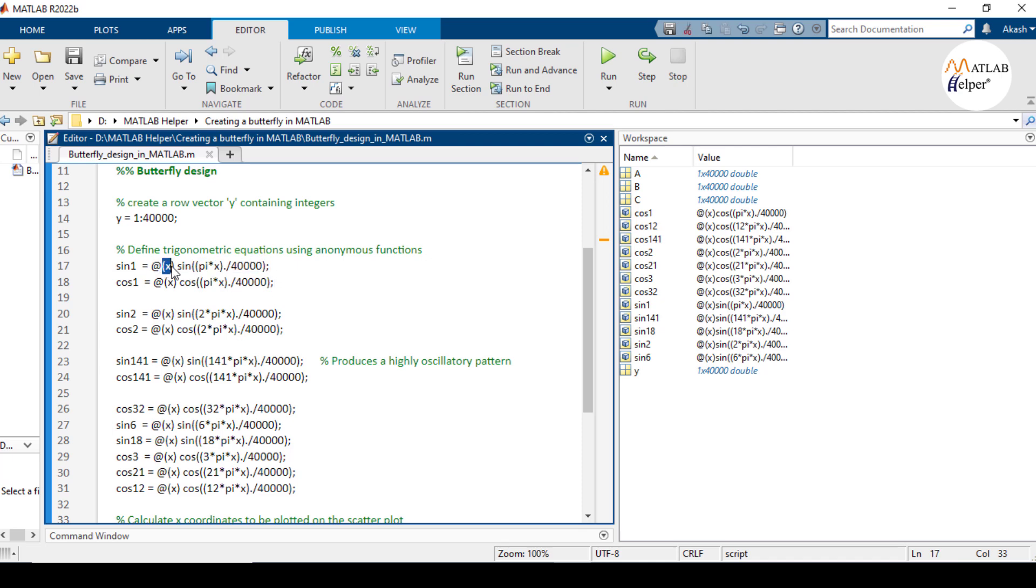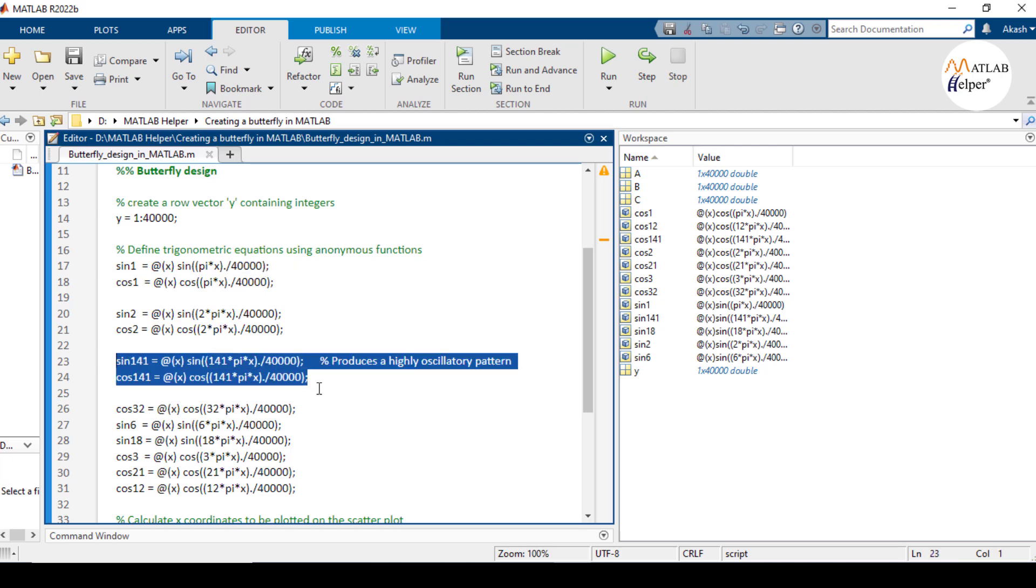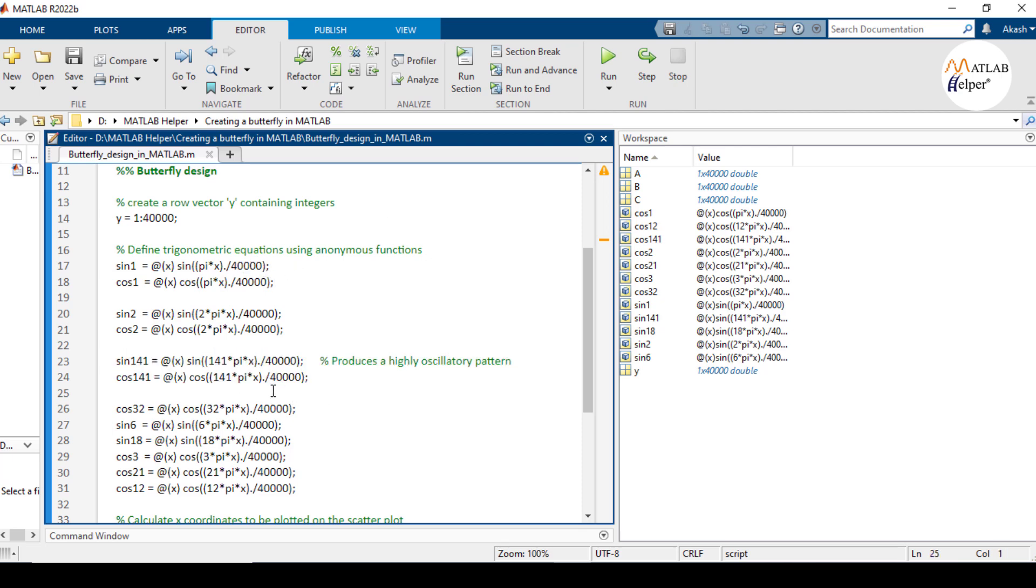These functions take an input x and compute sine or cosine values where the argument is scaled by different factors of pi and divided by 40,000. These functions generate the complex oscillatory patterns needed for the butterfly design.